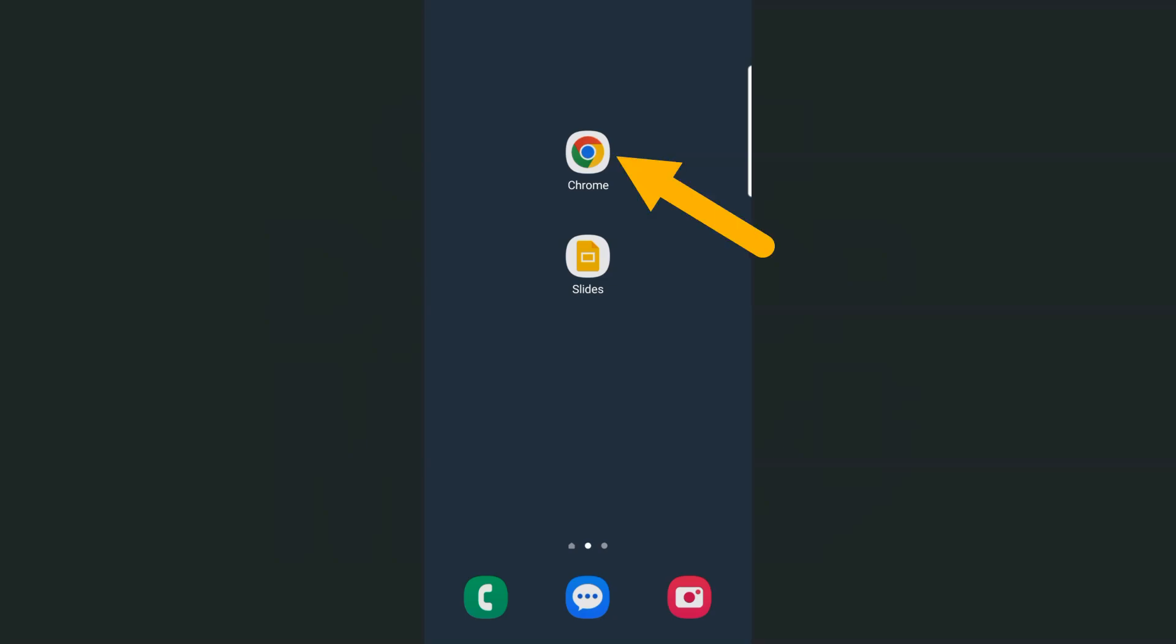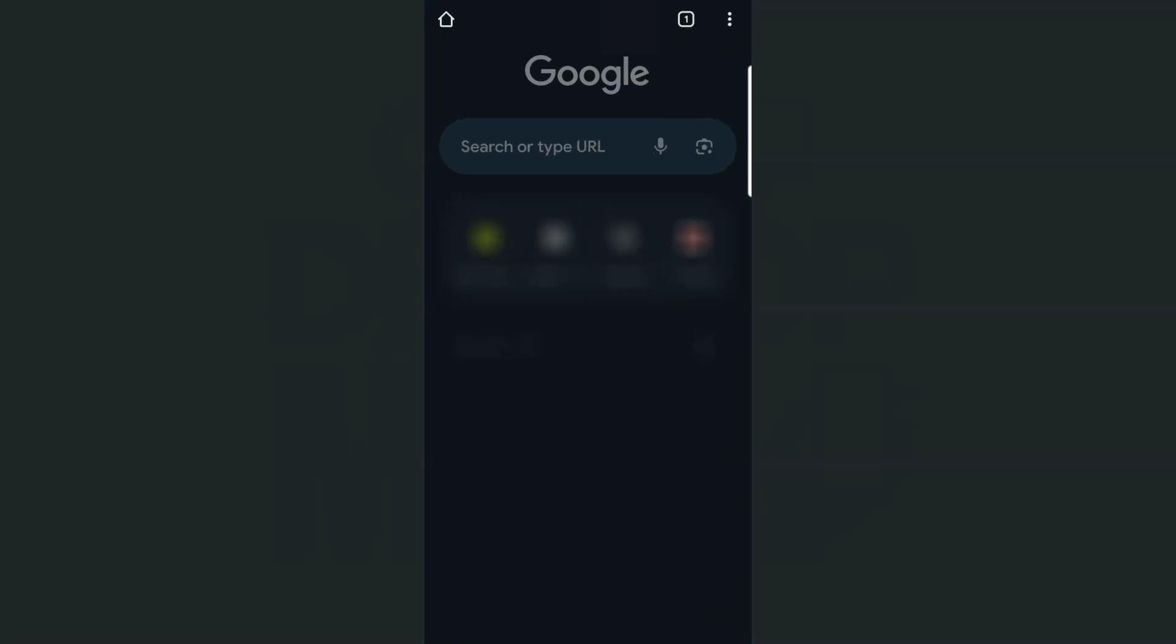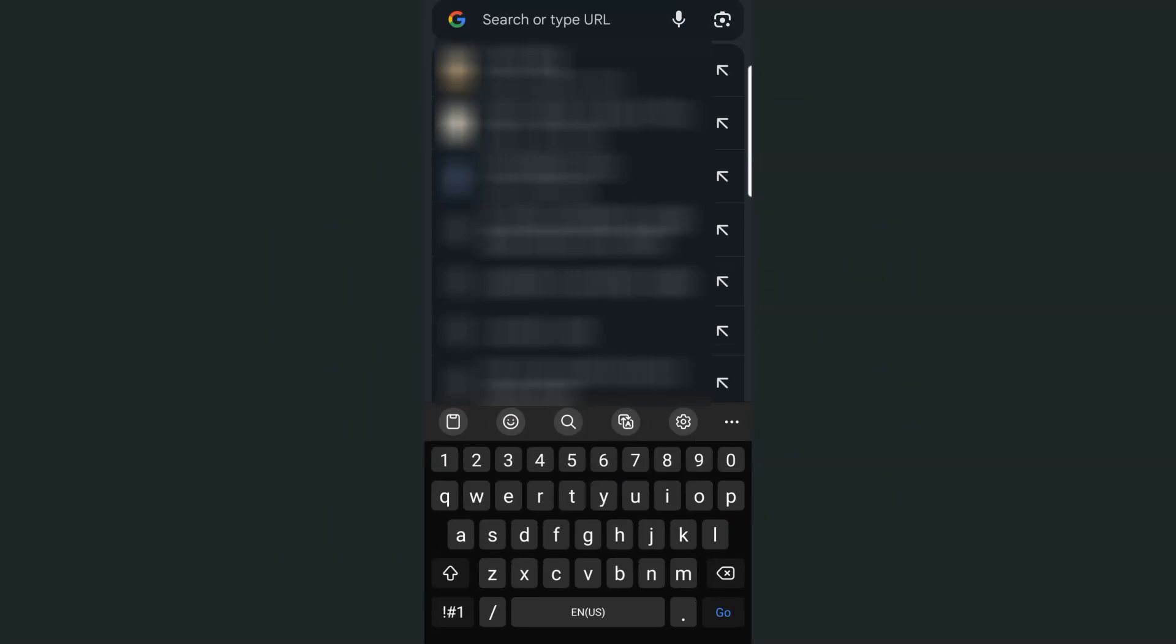So let's go ahead and do that. Open your Google Chrome app right here. Tap on it. Here we have our tabs. Now we're just going to type in slides.new. Tap on go.